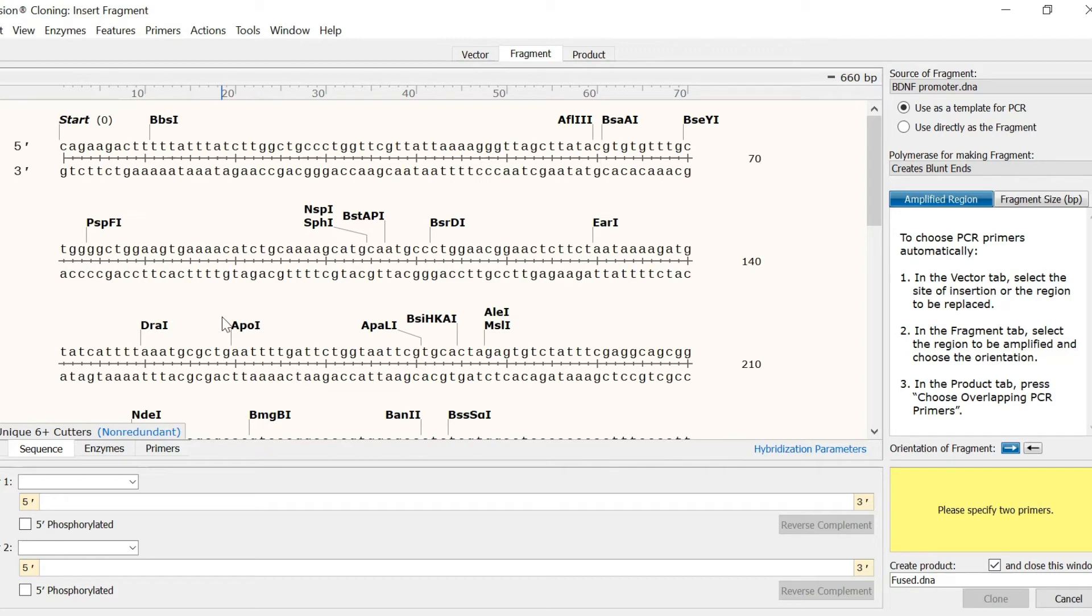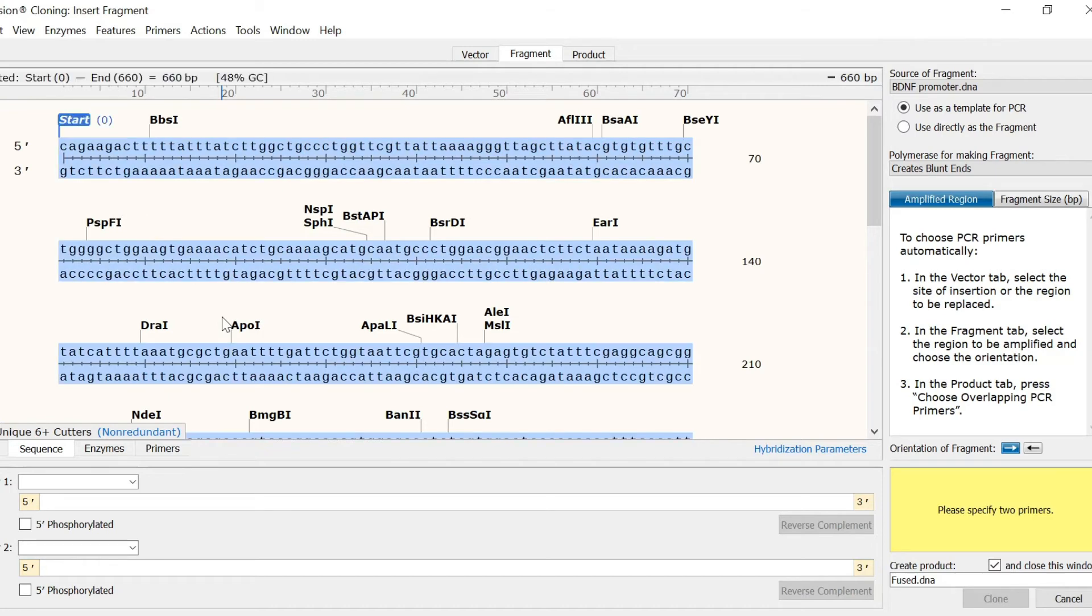In this case, the whole sequence is required, so I will press CTRL and A on my keyboard as a shortcut to select the whole sequence. If you need to change the orientation of your insert, you can flip your sequence using the buttons to the right.